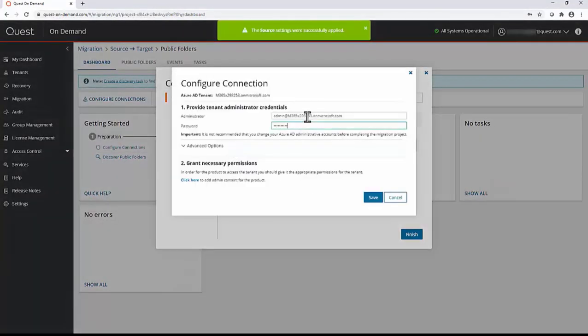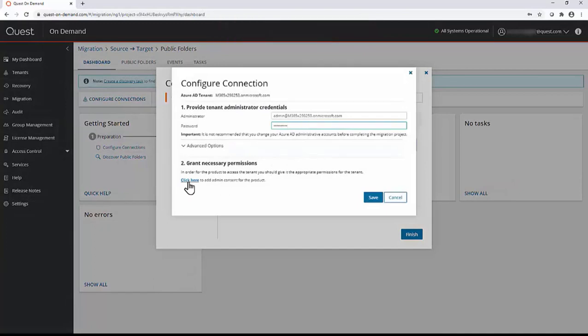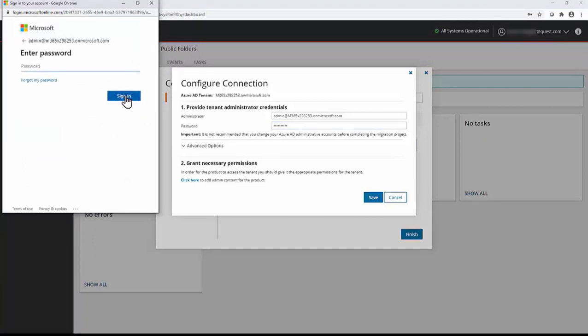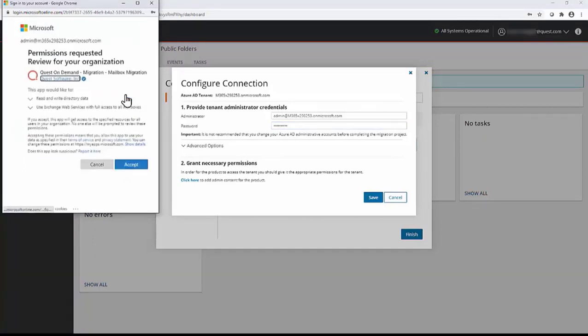Click target. Enter the target migration admin account credentials. Click here to grant consent. Select the target tenant migration admin account and click accept.